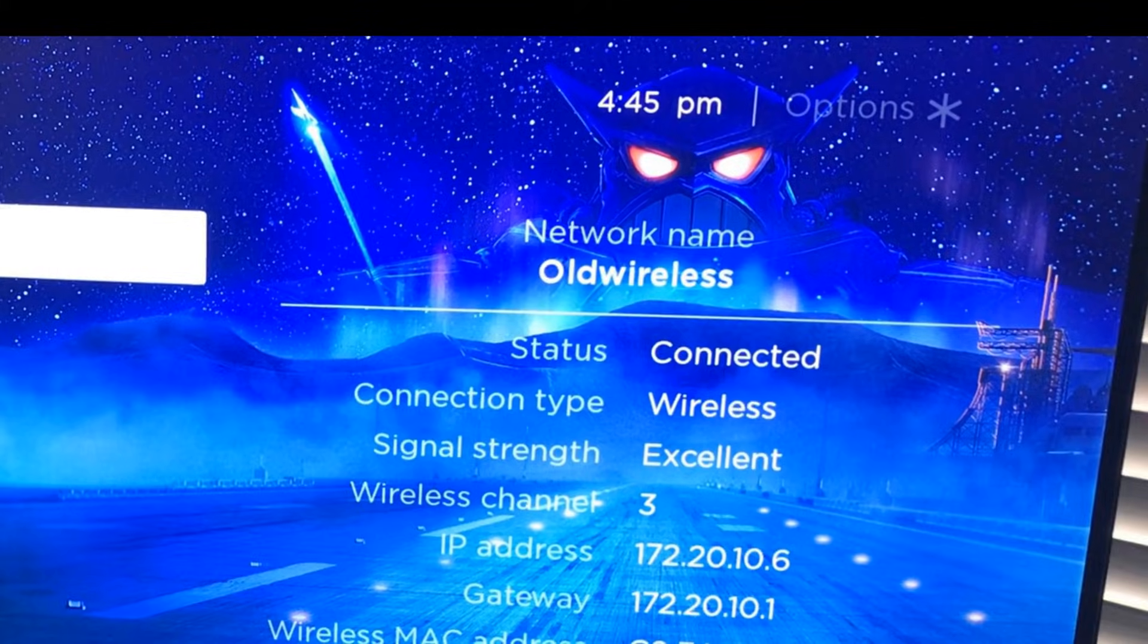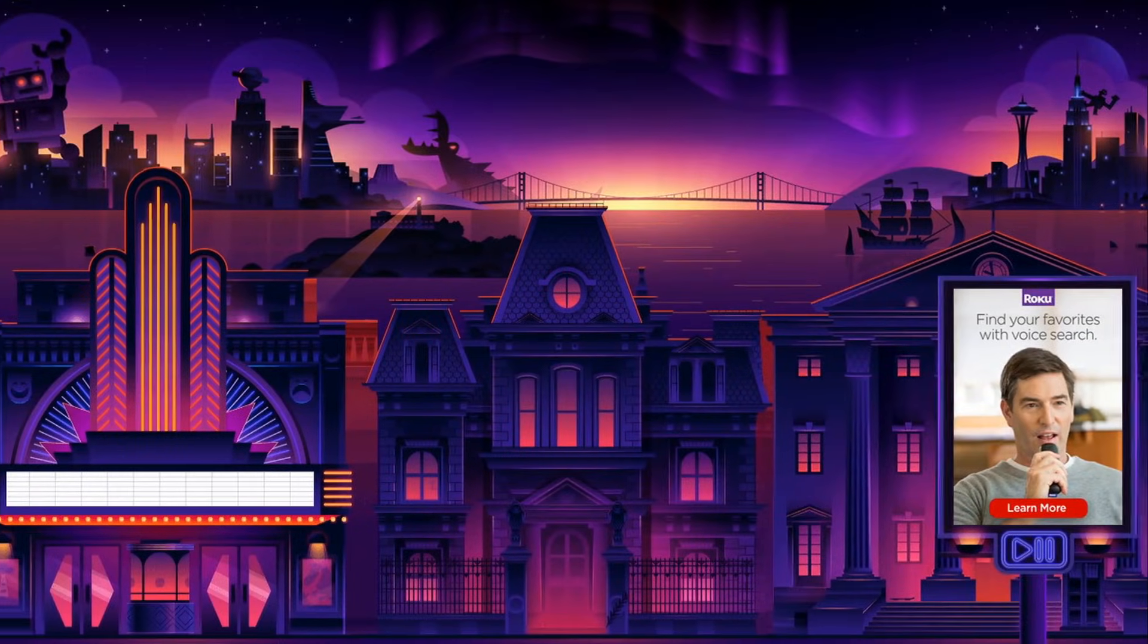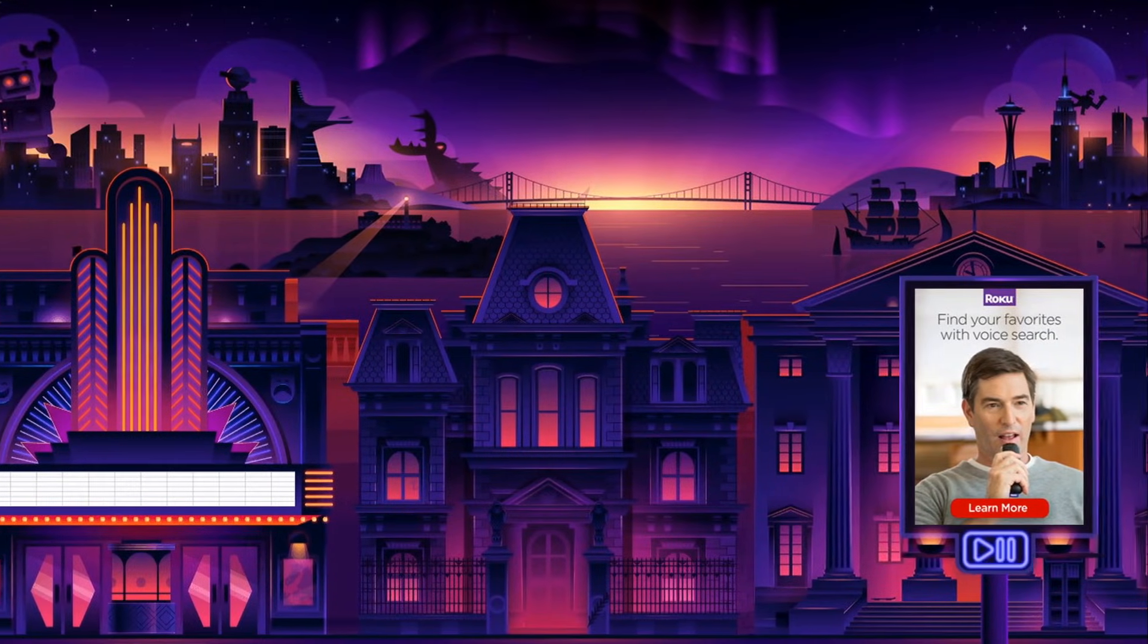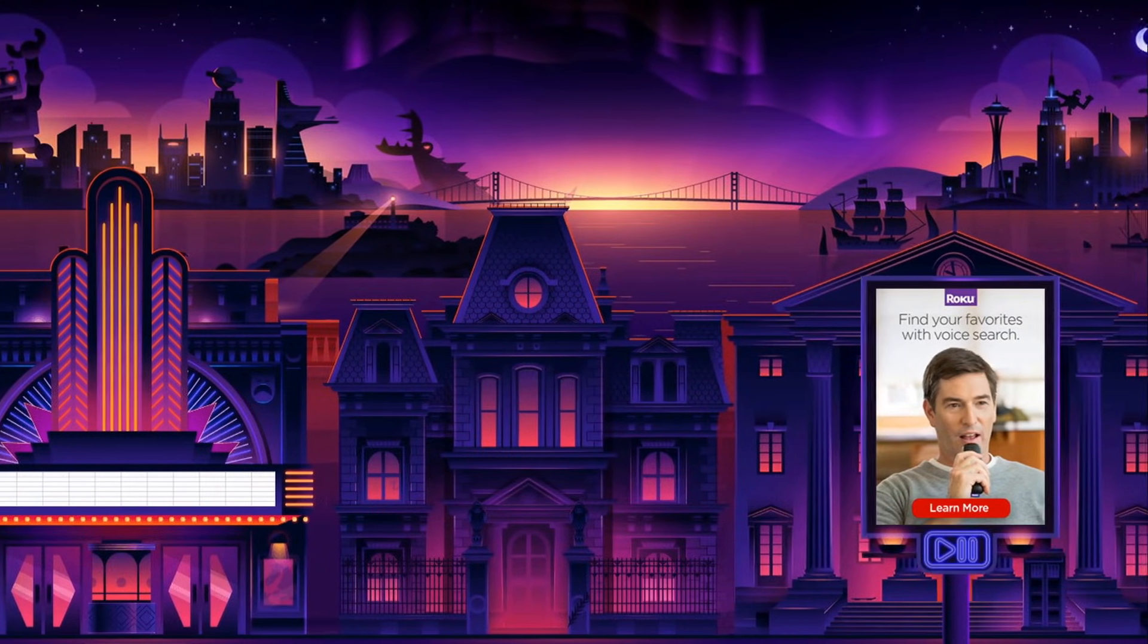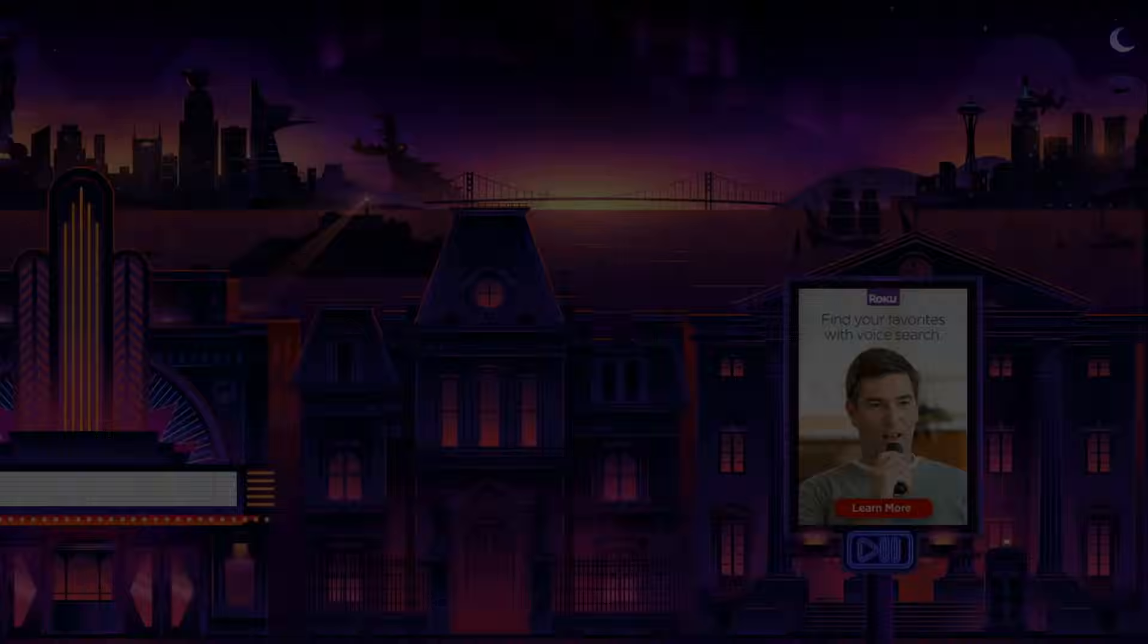Happy streaming! There you have it. The best kept secret solution for connecting your Roku when you don't have a remote.